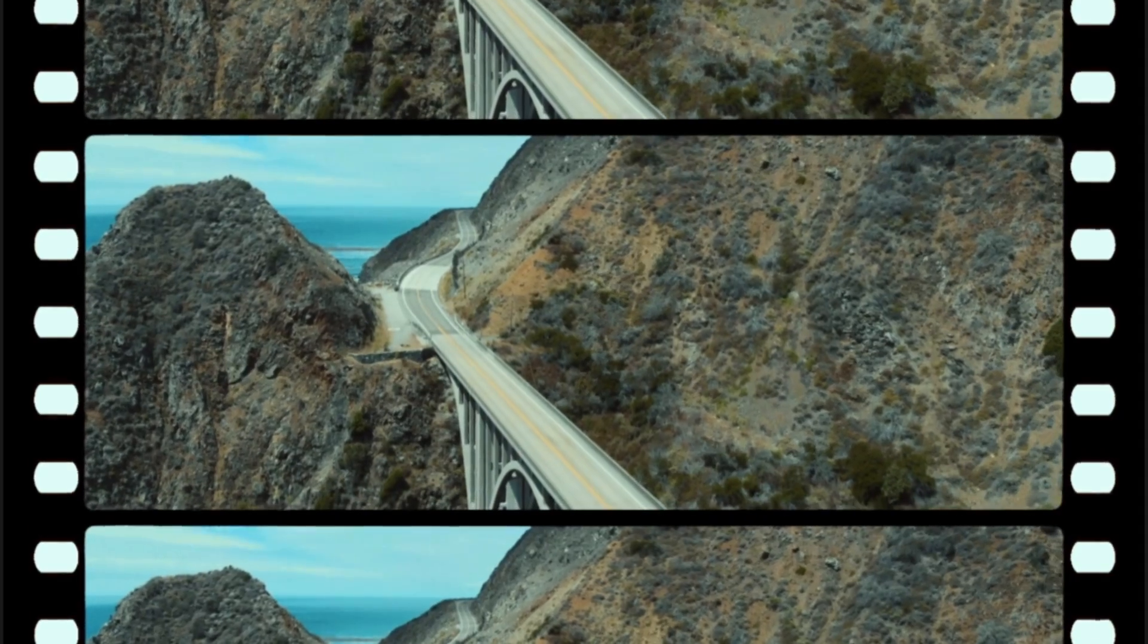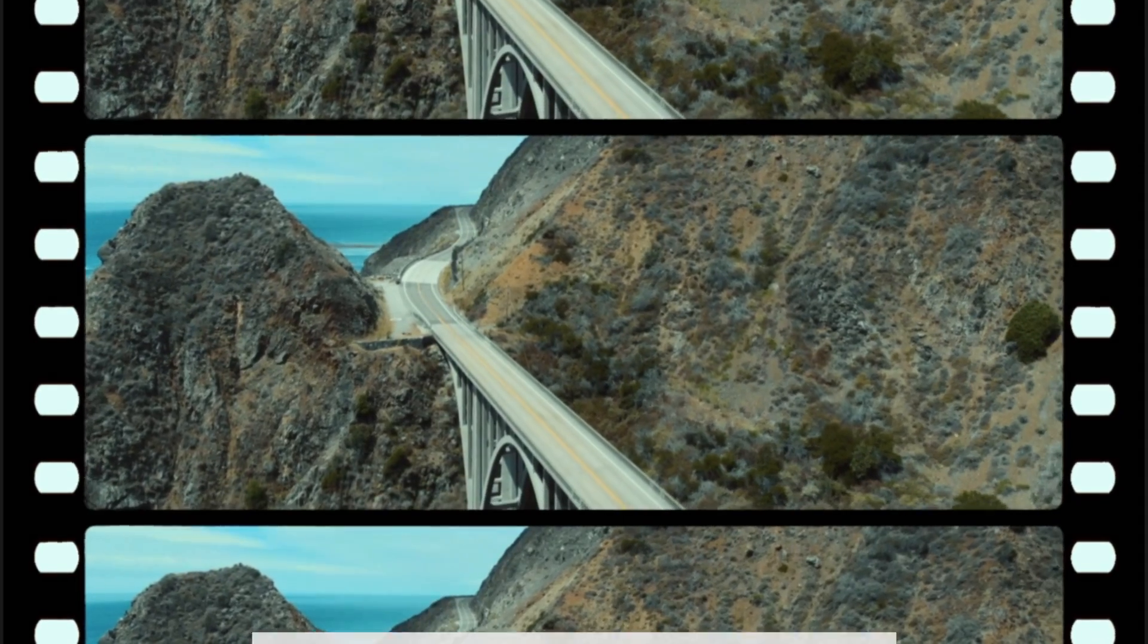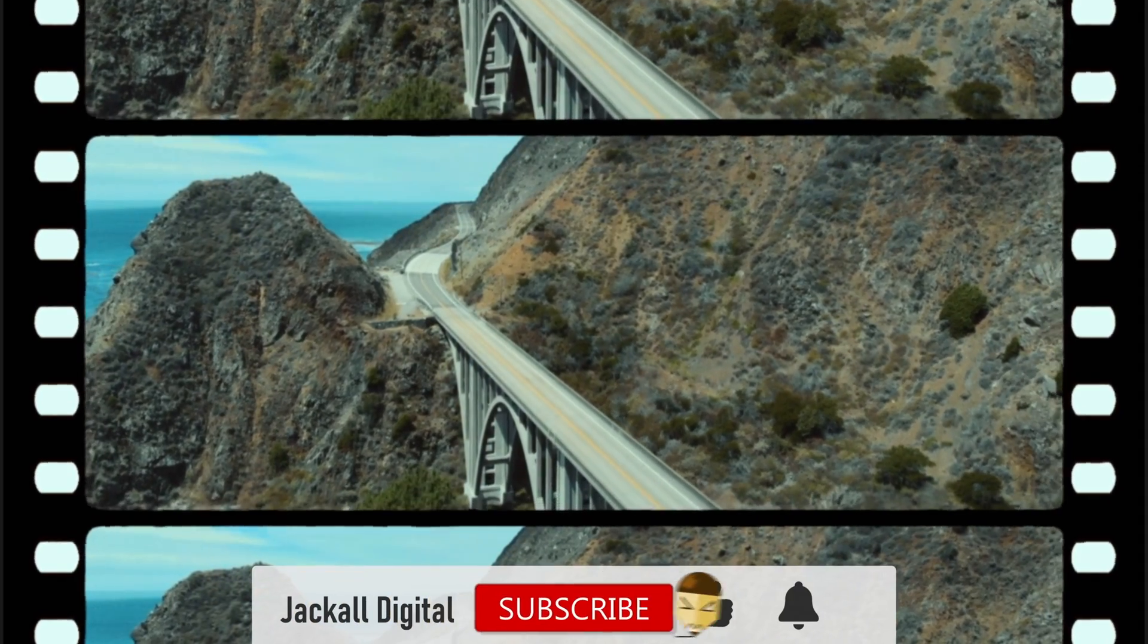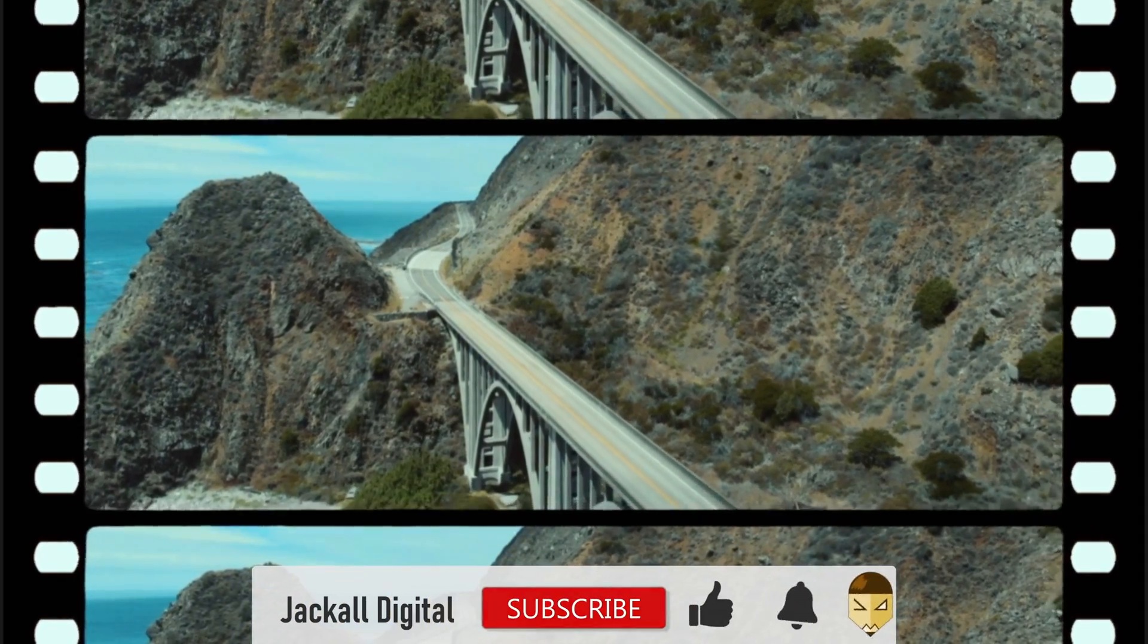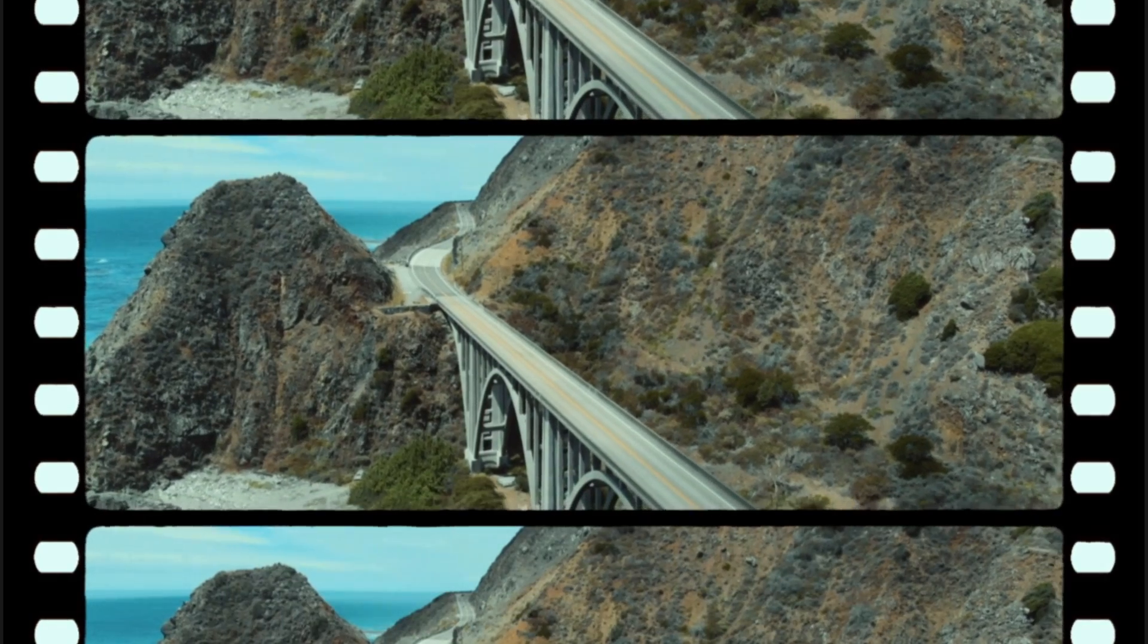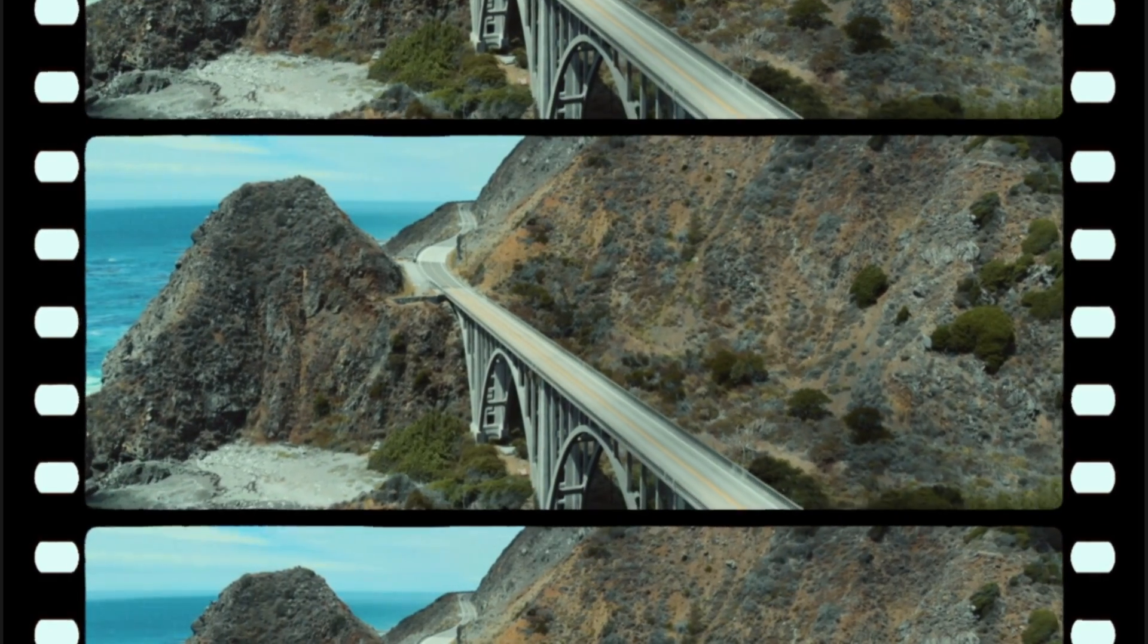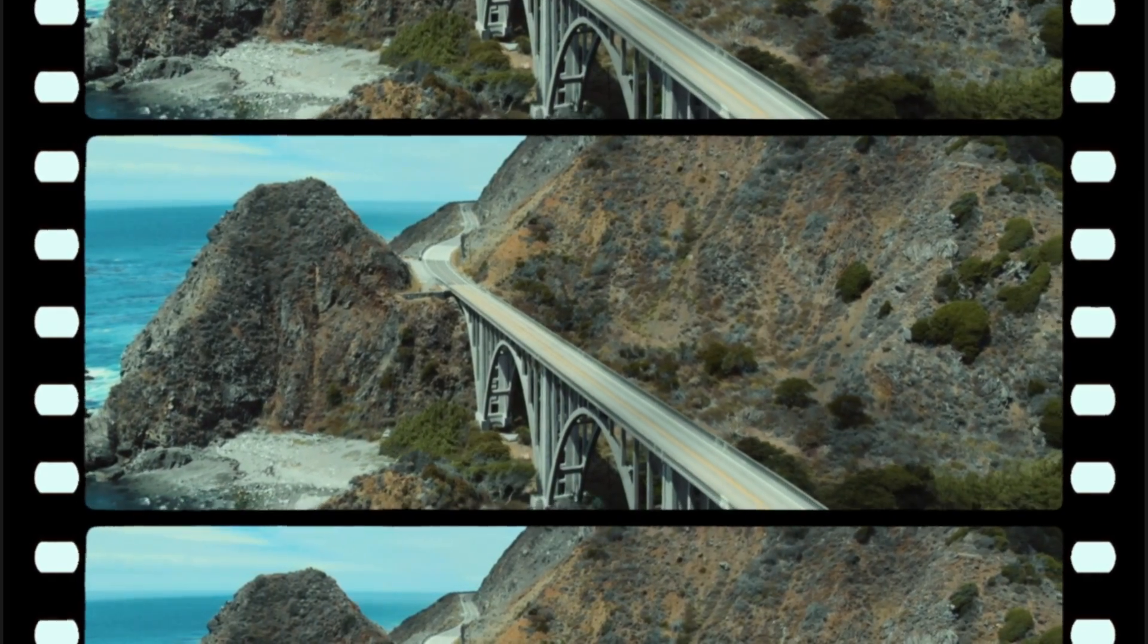That's it for this video. If you found it helpful, you know what to do. And if you have any questions, leave them down below. I'm Simon and until next time Jackal, keep it digital.